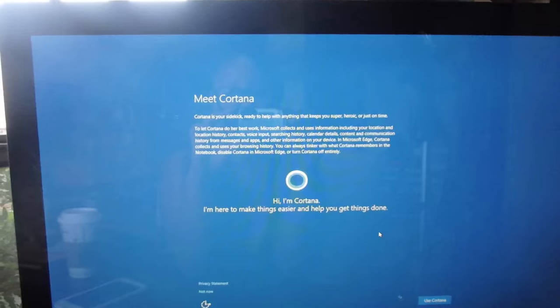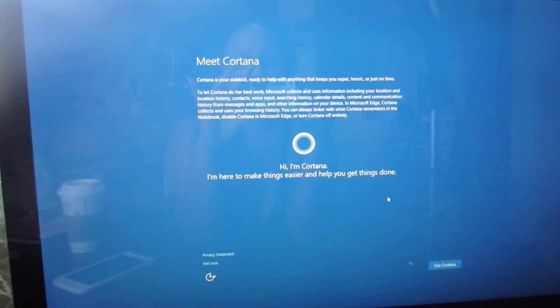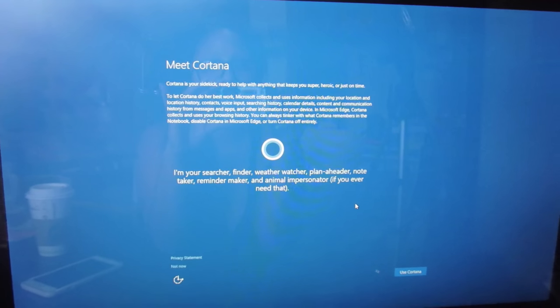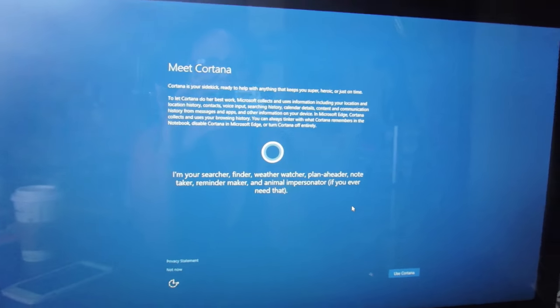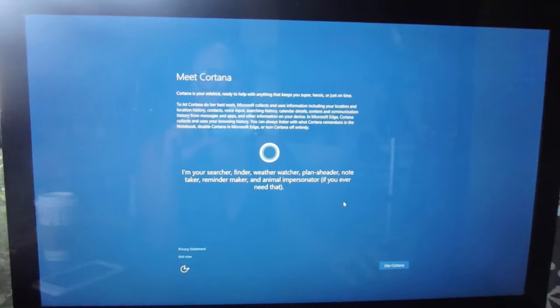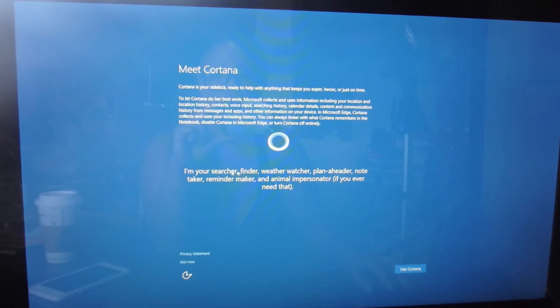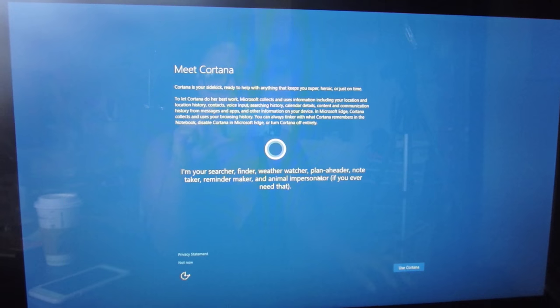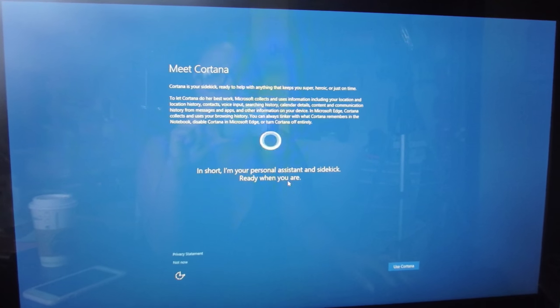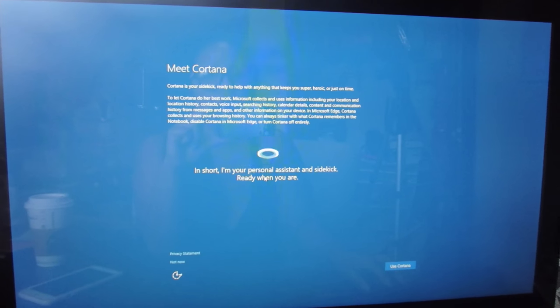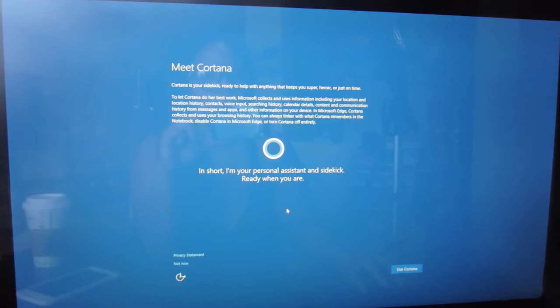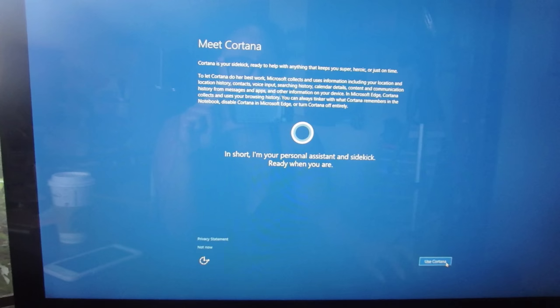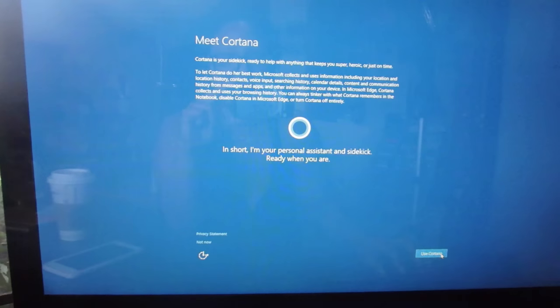Meet Cortana. Cortana is your sidekick ready to help with anything that keeps you super heroic just on time. Search, searcher, finder, weather watcher, plan ahead, or note taker, reminder maker. That's cool! It's like a little personal, automated personal assistant.